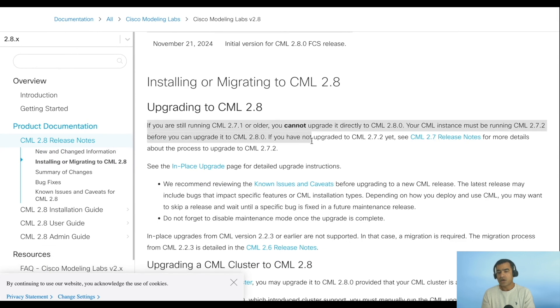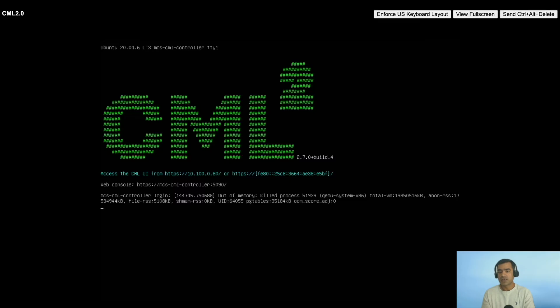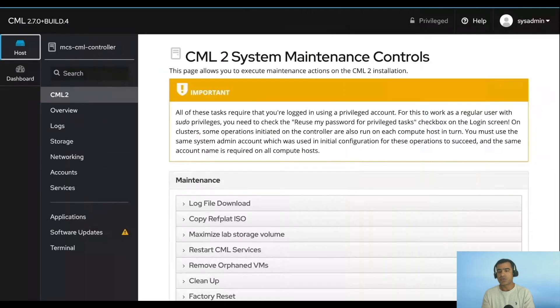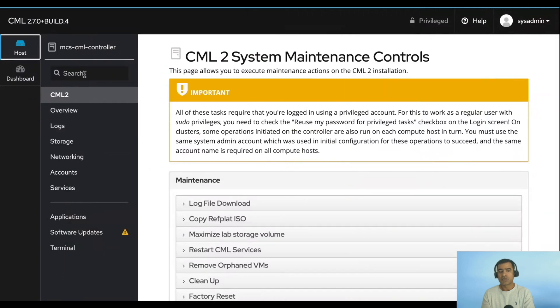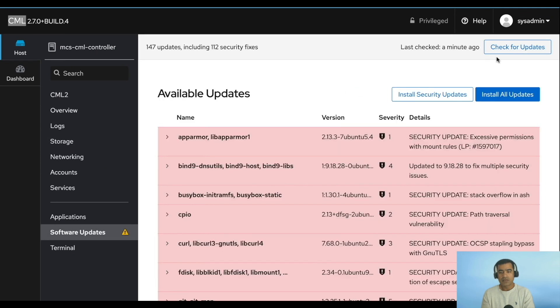Here you can see if you are running 2.7.1 or older, you cannot directly upgrade to 2.8. You must be running 2.7.2 at minimum to upgrade to 2.8. In my case, my server is running 2.7.0, which means I cannot go to 2.8. I have to go to 2.7.2 first, and then from there we'll take another leap and go to 2.8.